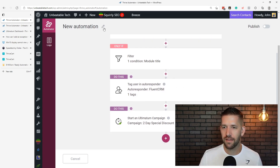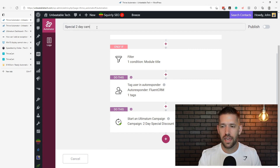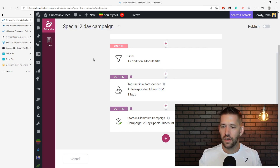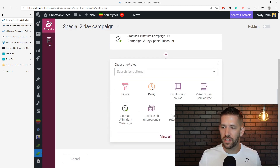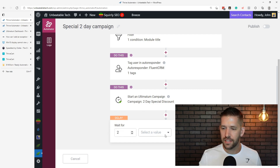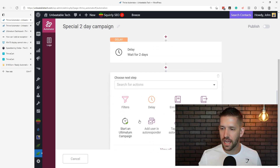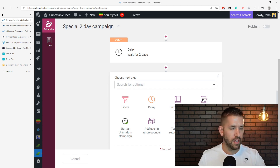Let's give this automation a name — we'll call this 'special two day campaign.' You could also add a delay of another two days and continue building it out. There's also the ability to remove users from a course, which is pretty cool. Let's cancel that and move on to the next use case.